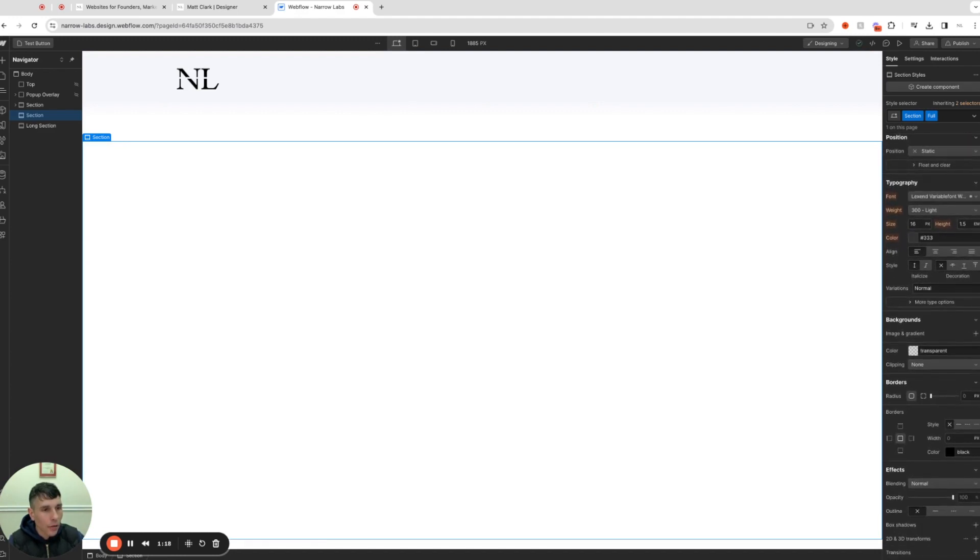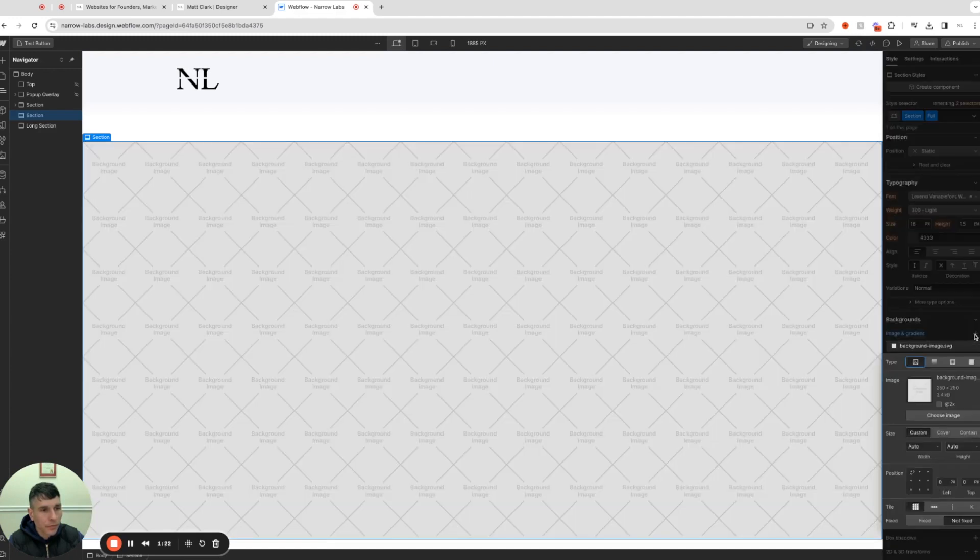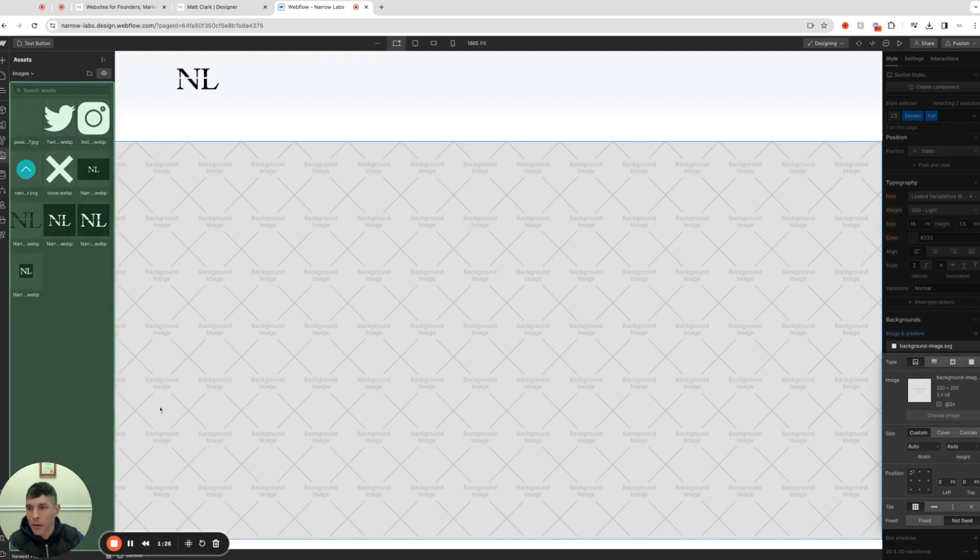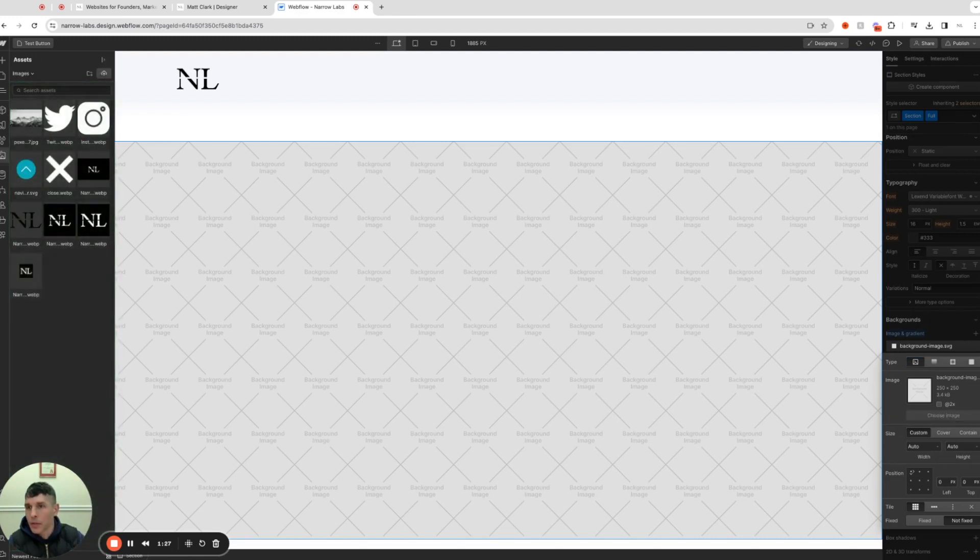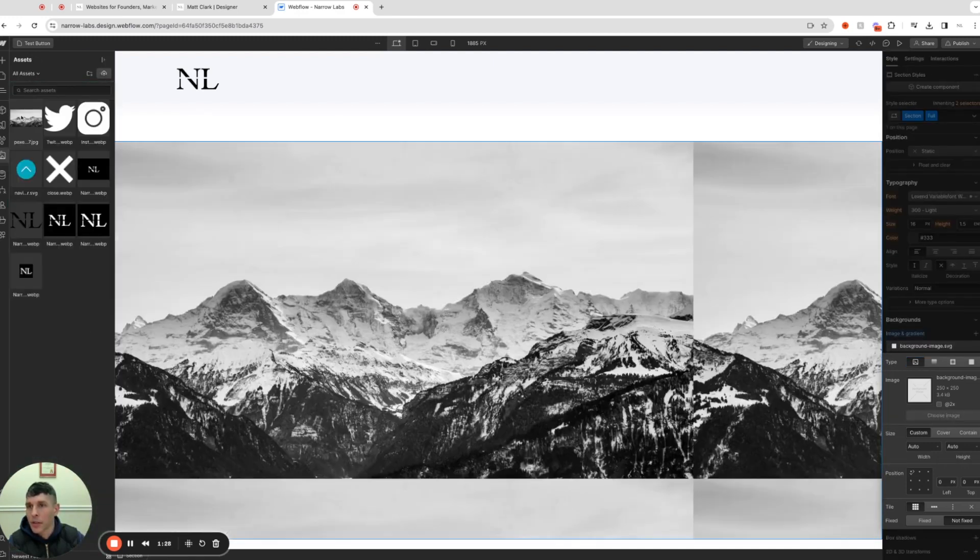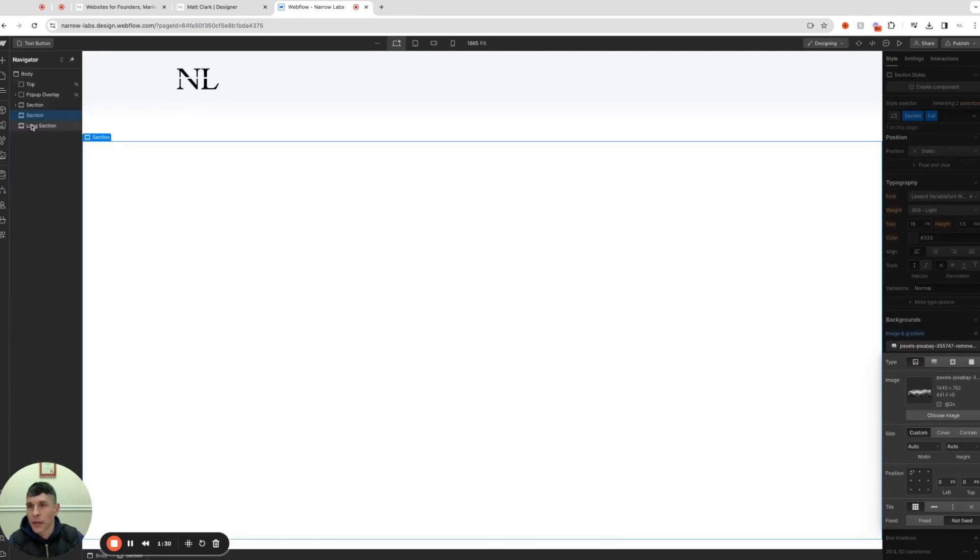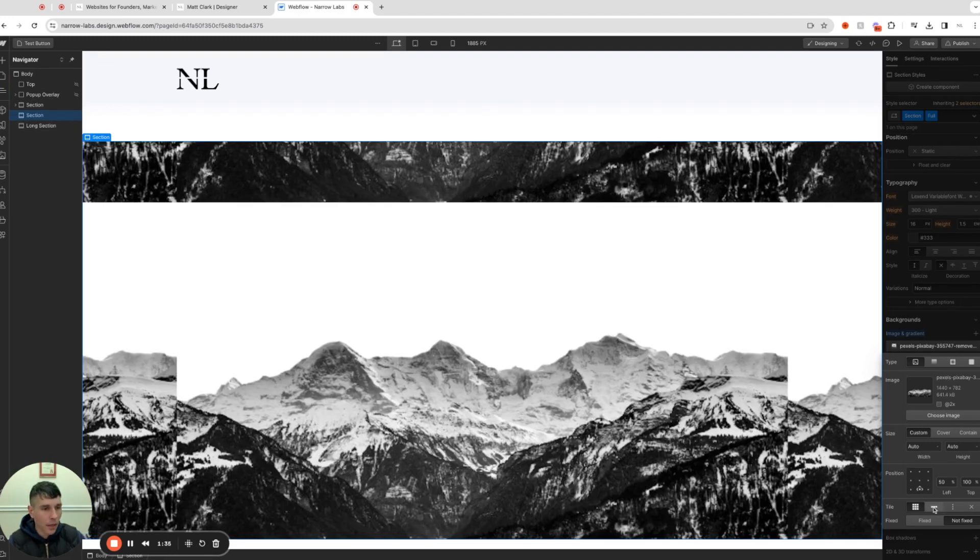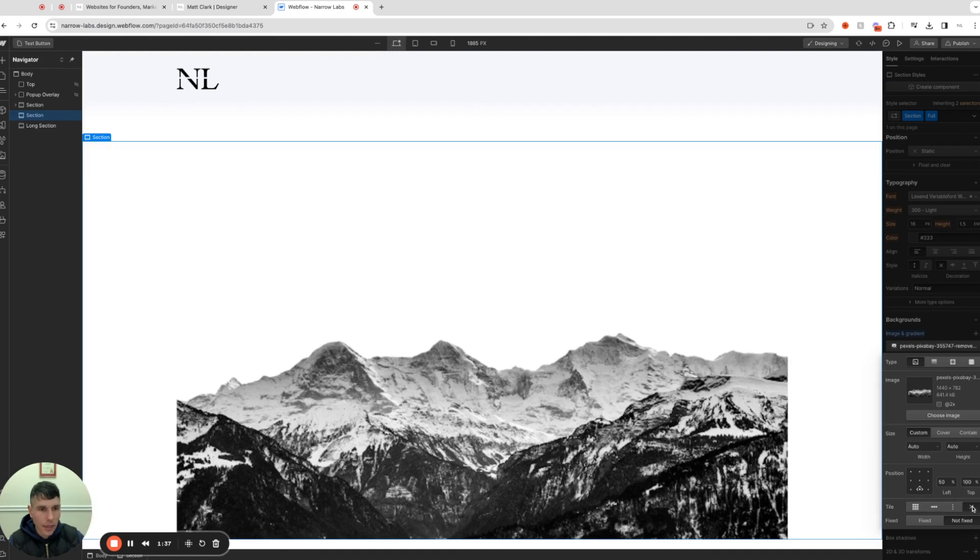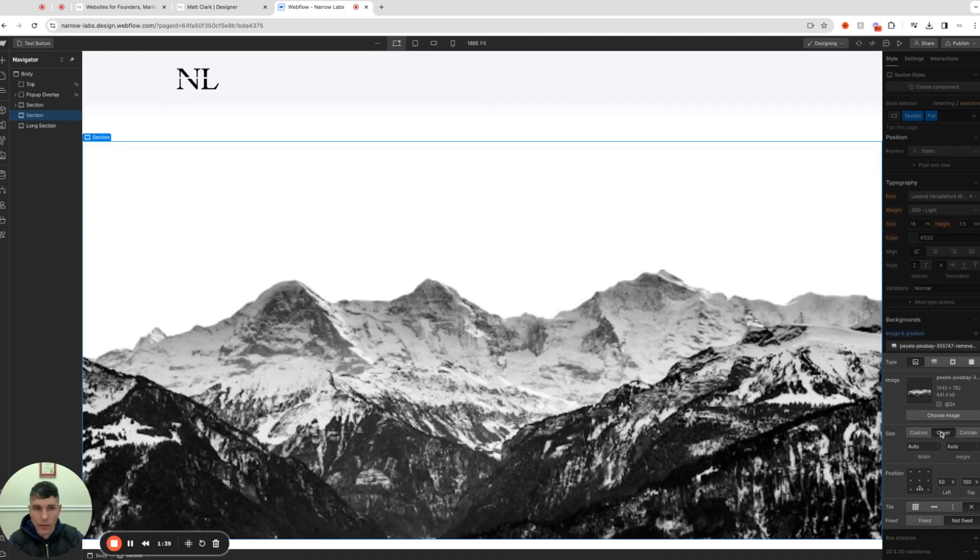Let's go on down to our backgrounds and we want to click image and gradient. The first thing we want to do is add our image, so let's drop this transparent mountain that I've prepared in here. We want to put it at the bottom, we want to turn off tiling, and let's cover. Looking good.